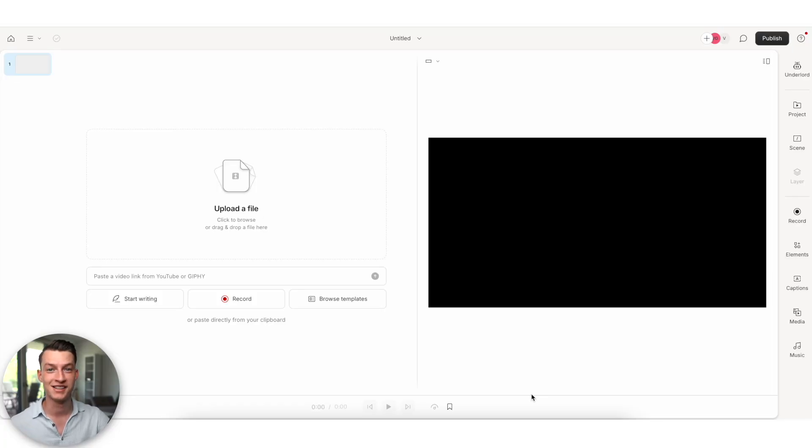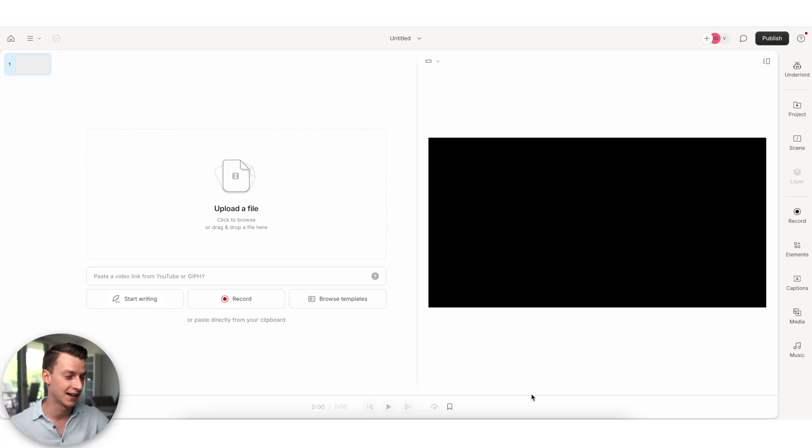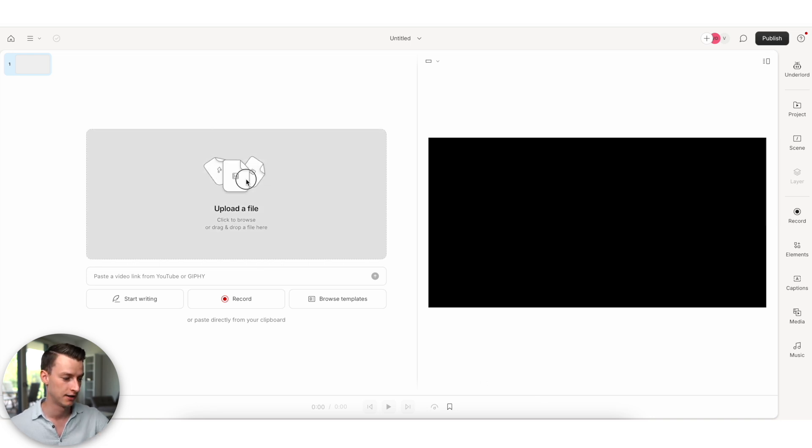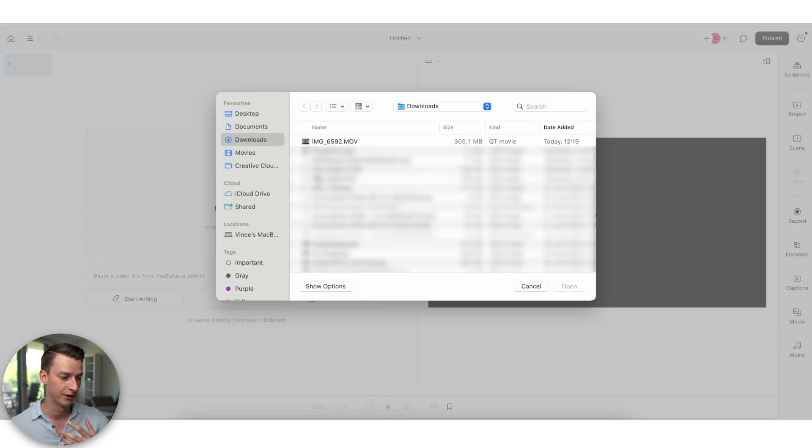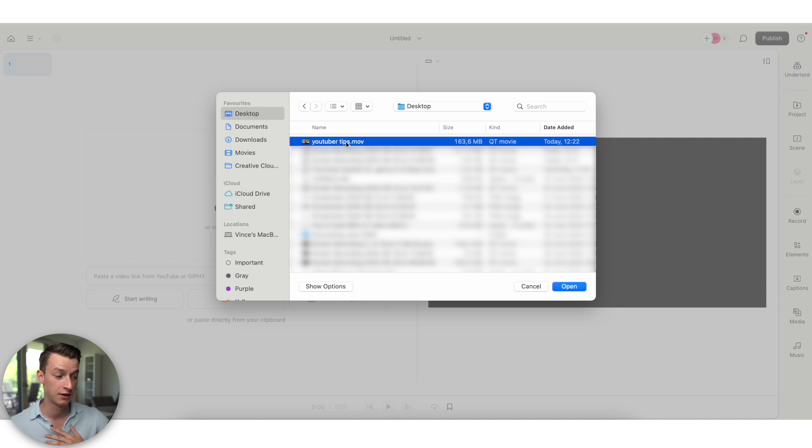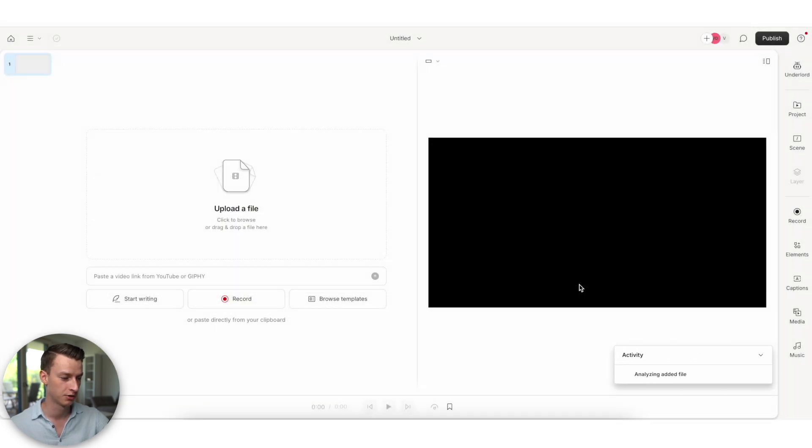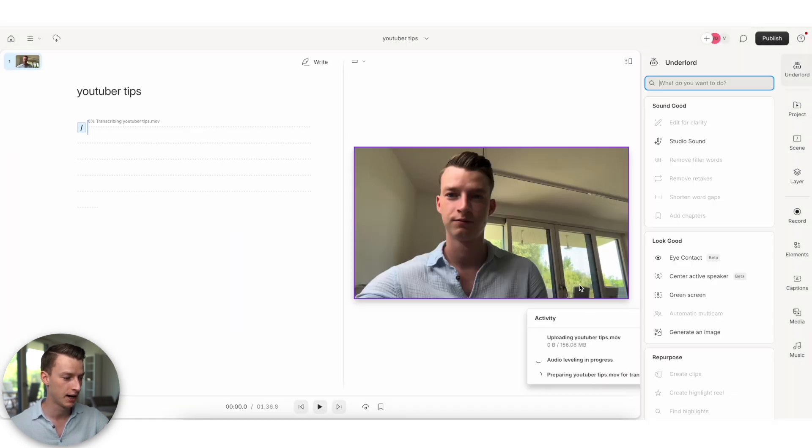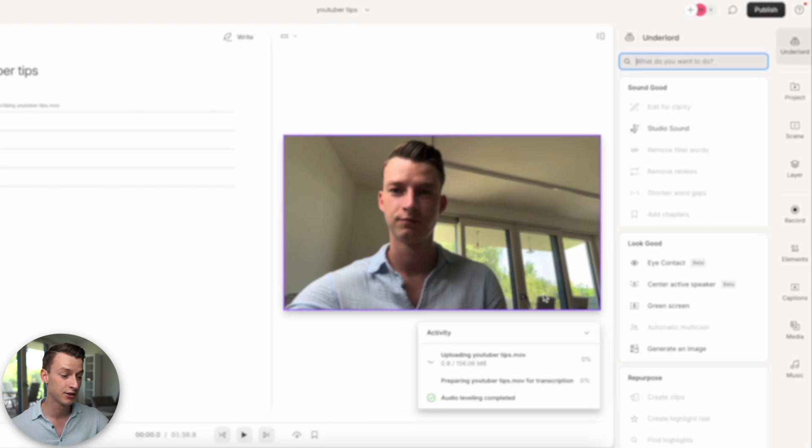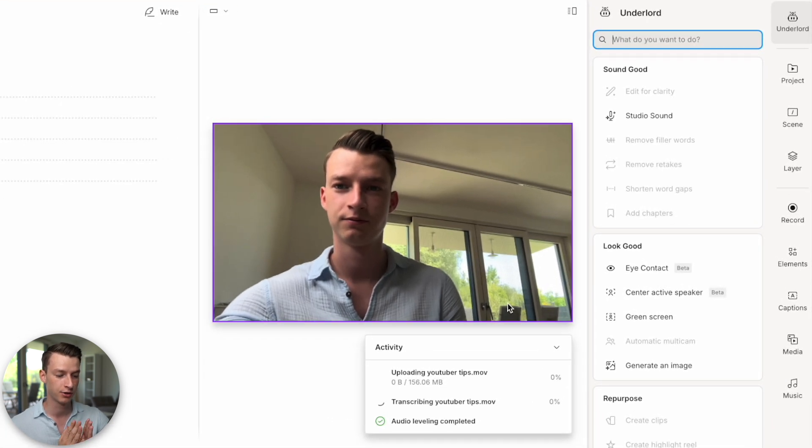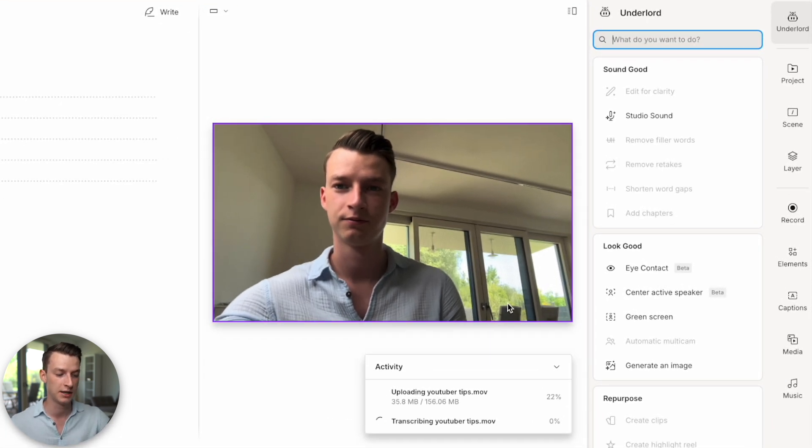Okay. So now I have successfully recorded the quick video with the exact script that I got from Underlord. So what I'm going to do next is actually upload that file. I just went ahead and recorded this with my phone. So I'm just going to go ahead and upload this right now.